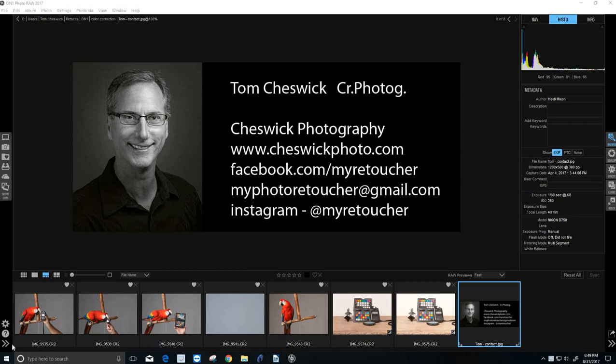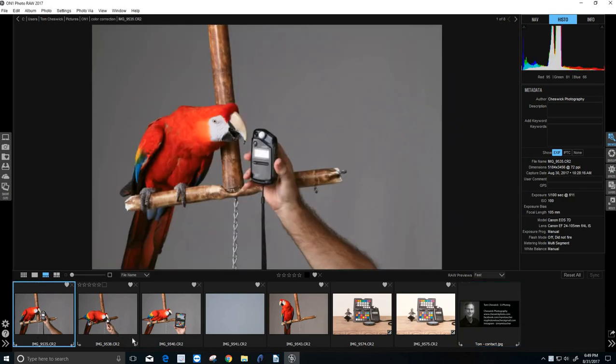Hey there, it's Tom Cheswick, professional photographer, digital retouch artist, and wannabe OnOne Guru. Hey, today we have an exciting subject. It's color correcting images made easy.